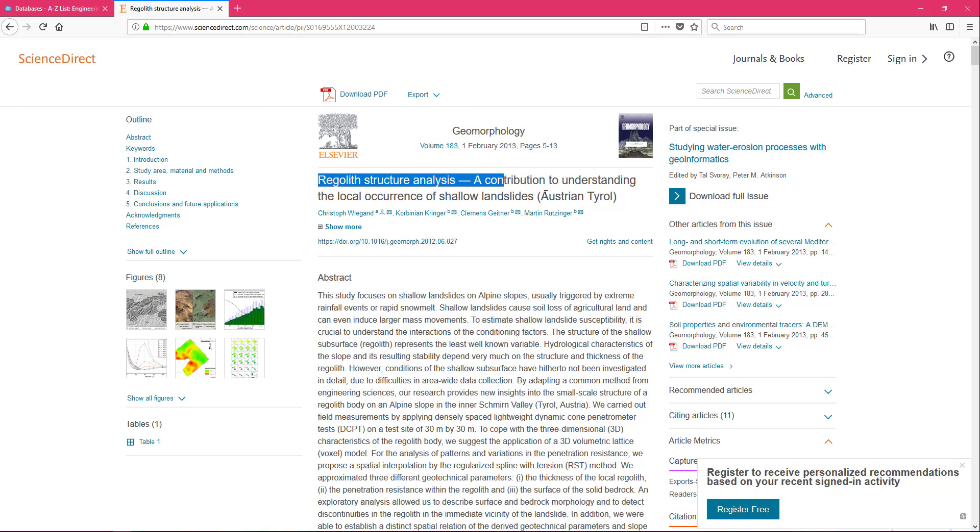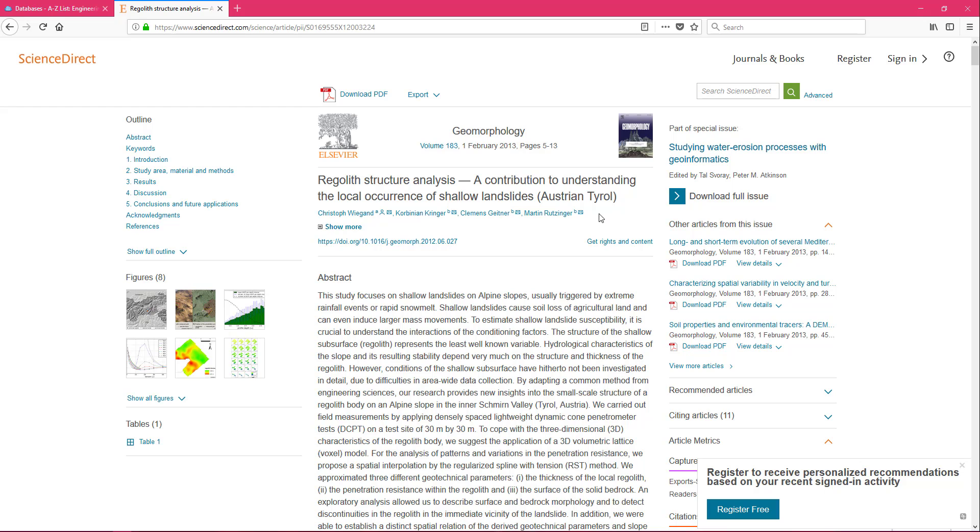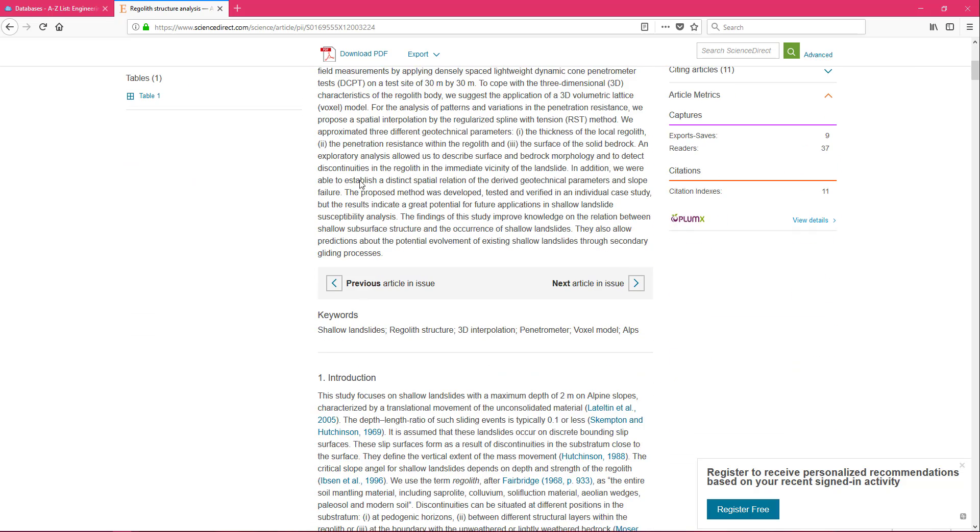And you're going to need this information when you are making your citation. This is the title of the article itself. And then we do have each of the authors listed here. Make sure you take note of that. You will need it again.